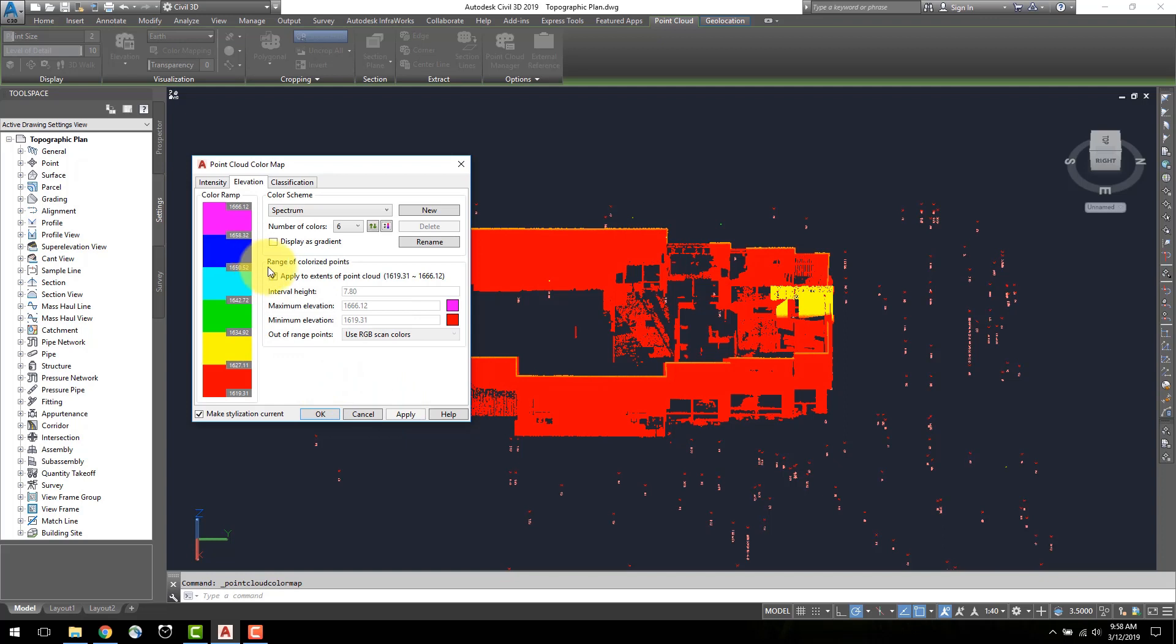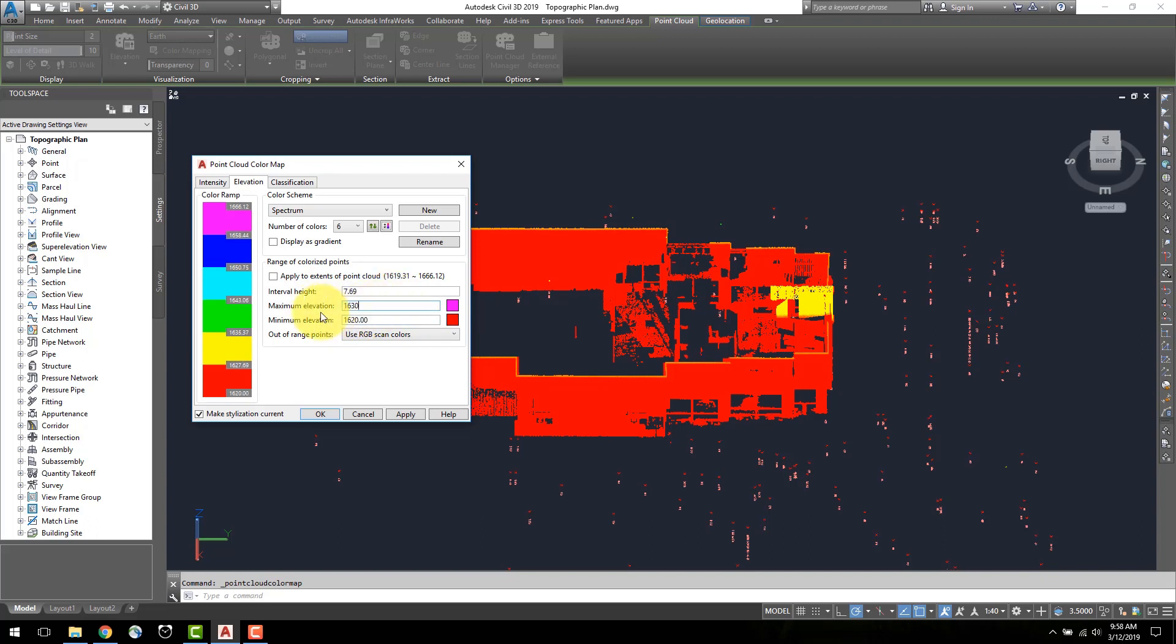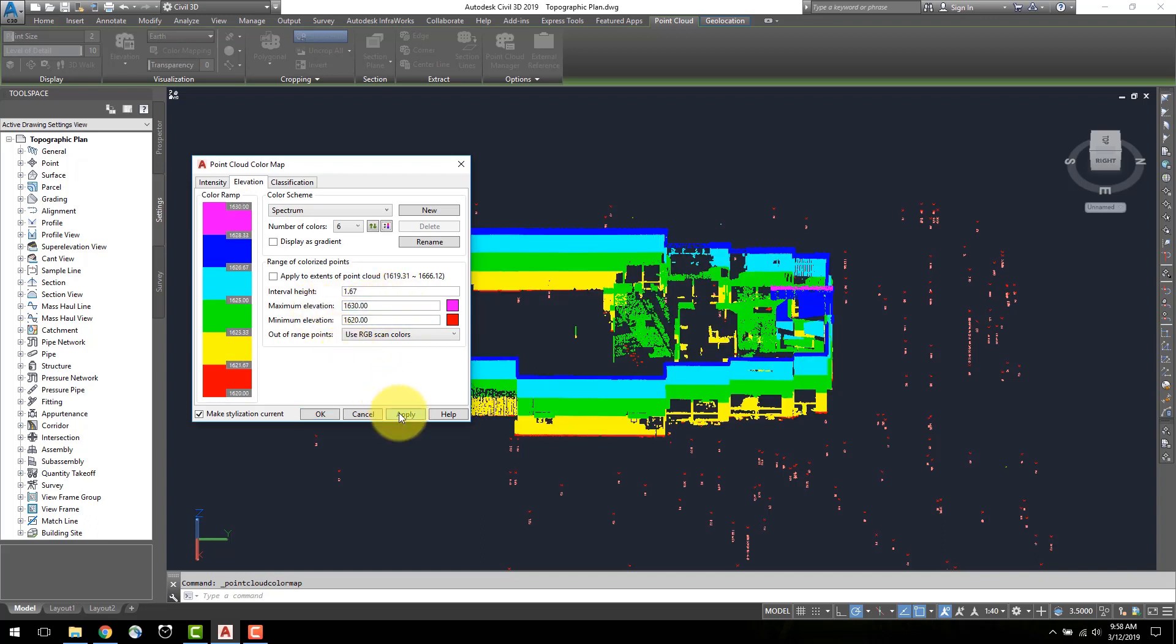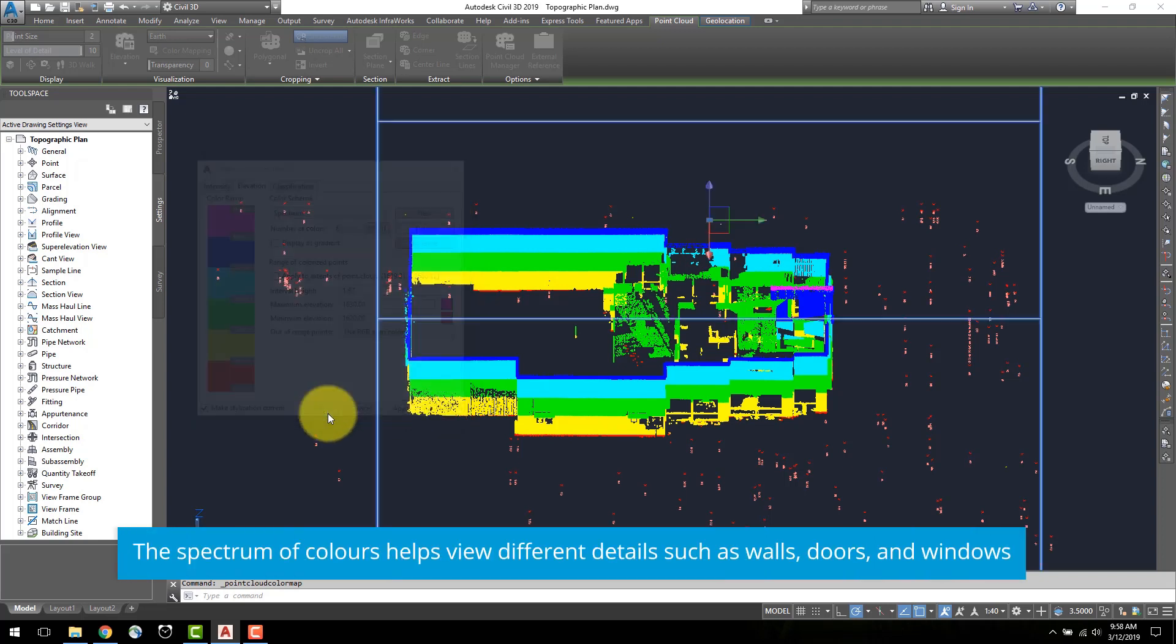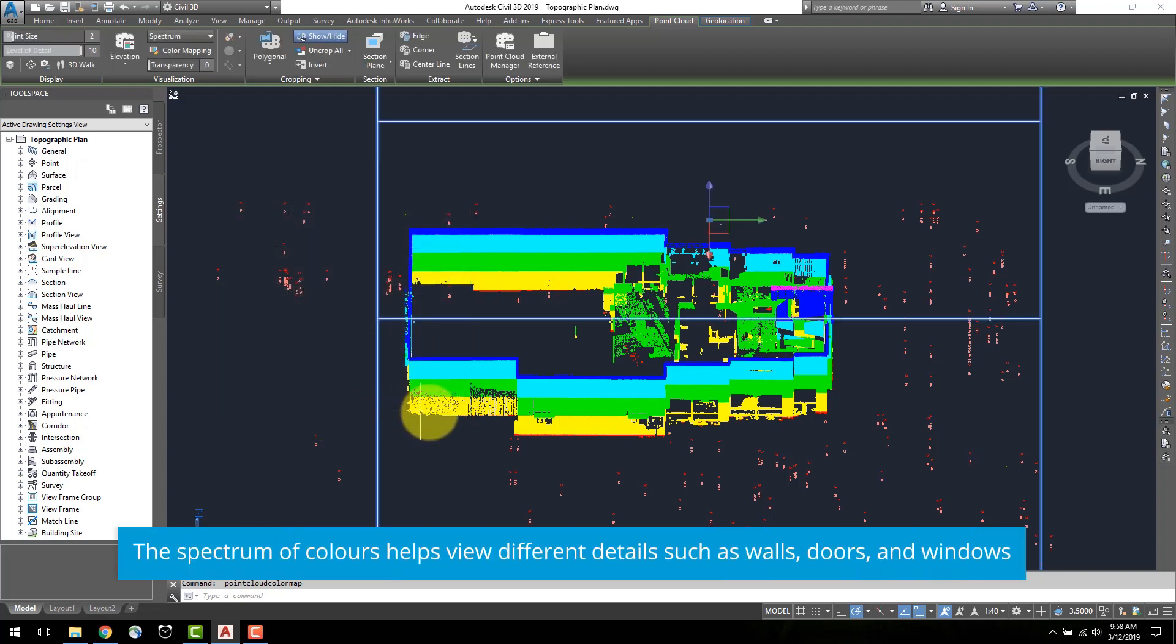Uncheck the apply to extents of the point cloud box, and here the maximum and minimum elevation can be reset. As shown here, the building is between the elevation of 1620 and 1630, so I will reset the maximum and minimum elevation. This is a useful tool to see the different details in the building.